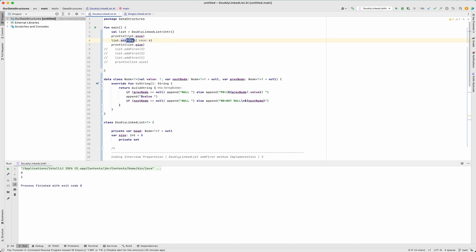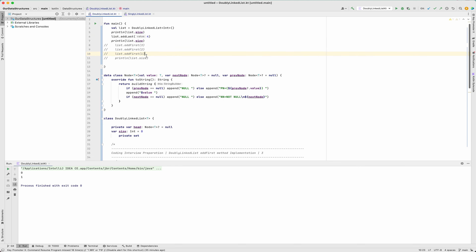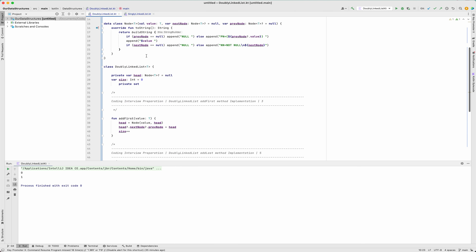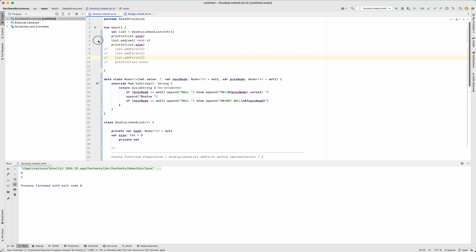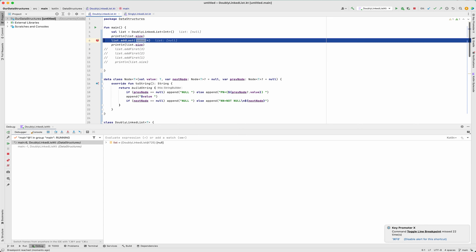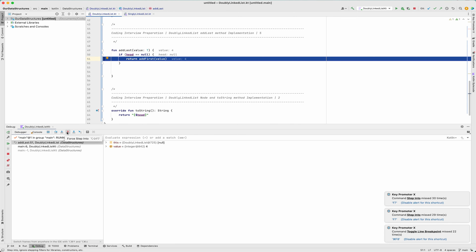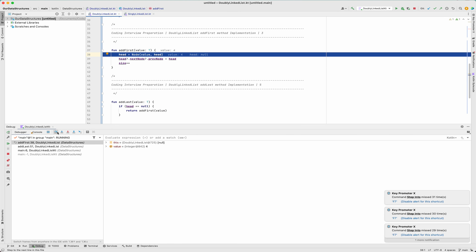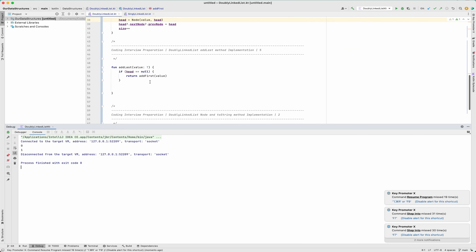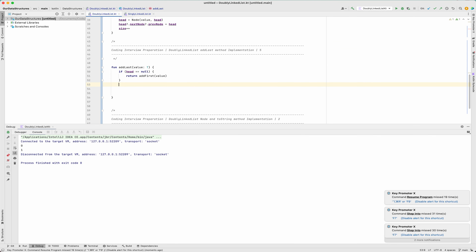I'll call addLast and it looks like it's working. We can confirm using the debugger: going into the addLast method, it checks if head is null — yes — so it delegates to addFirst, and addFirst handles it. So we are sure that part is correct. Now, what's next if it's not the first node?